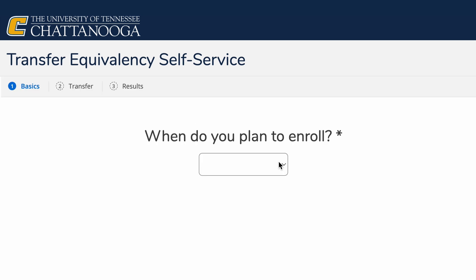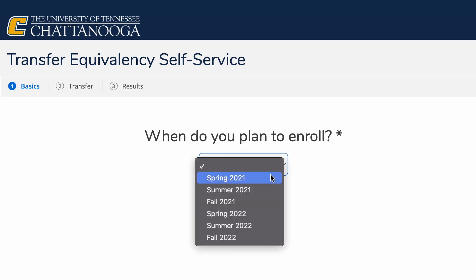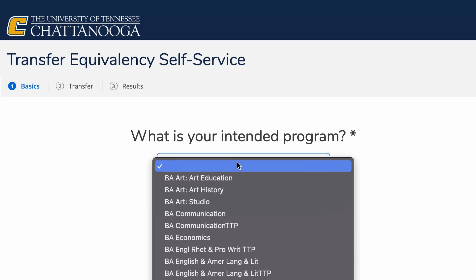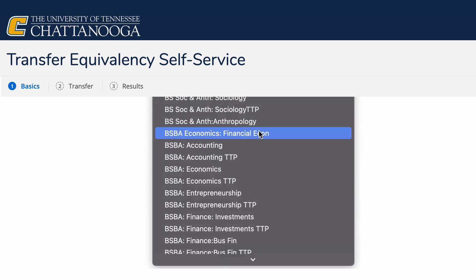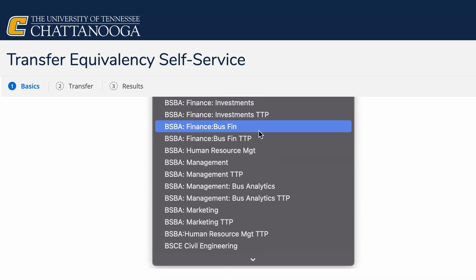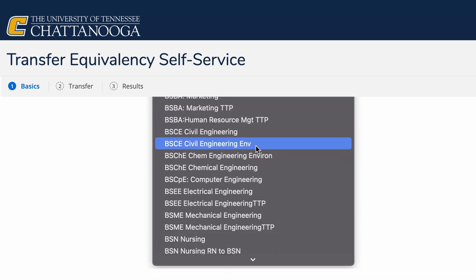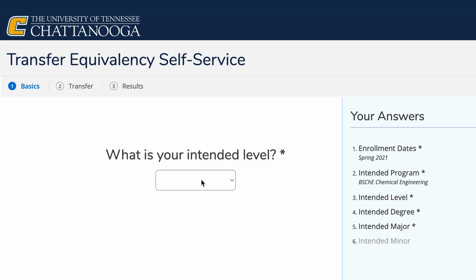Next you'll be asked when you want to enroll. The drop-down menu gives you a choice of semesters. From there, you'll select your intended program. For this exercise, we'll choose Chemical Engineering. Notice that on the right, your list of choices will start to fill out.